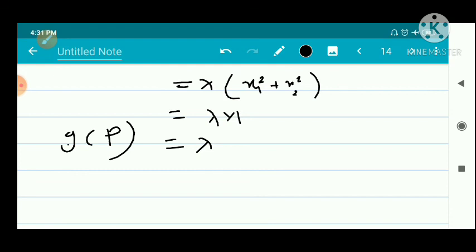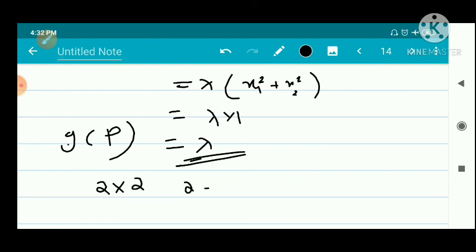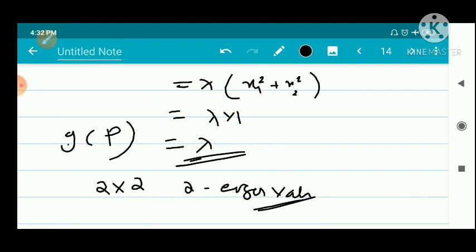That is, the extreme values of g are the eigenvalues lambda. Since we have a 2×2 matrix, there are two eigenvalues, and one of them is the maximum and the other is the minimum value of g on the surface S.